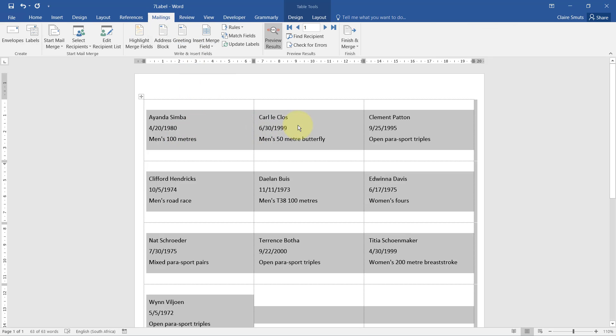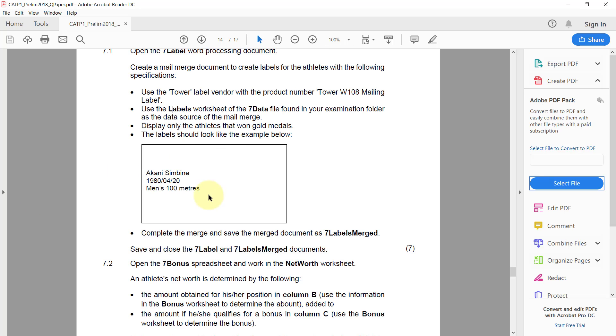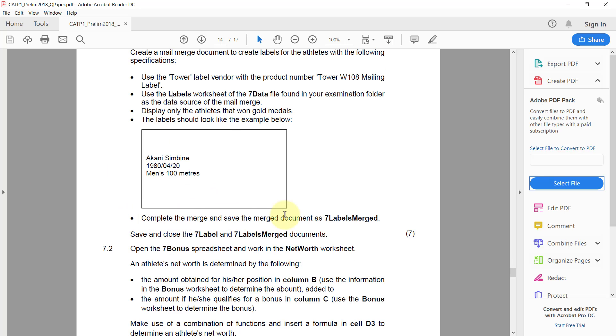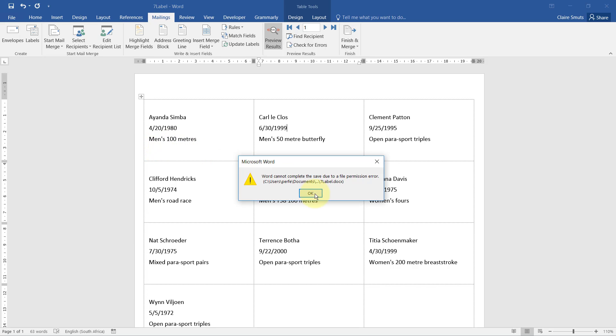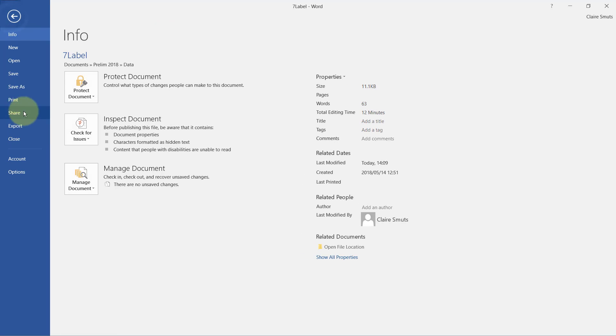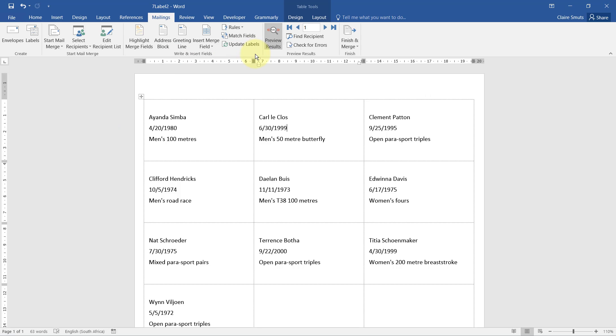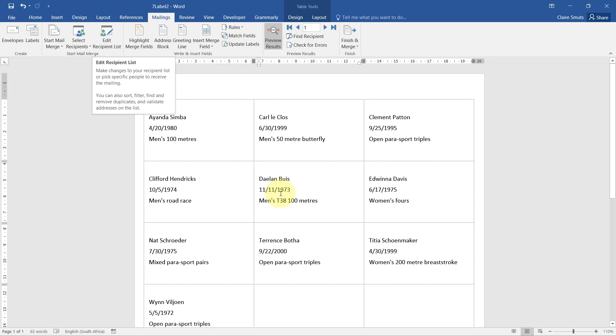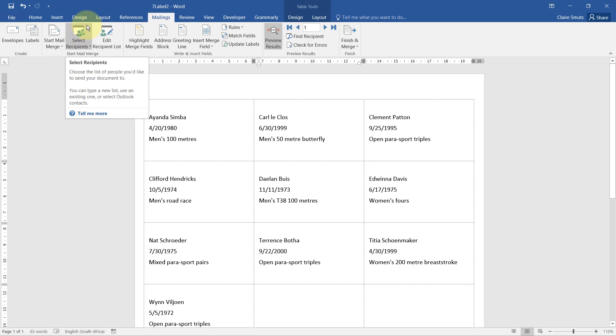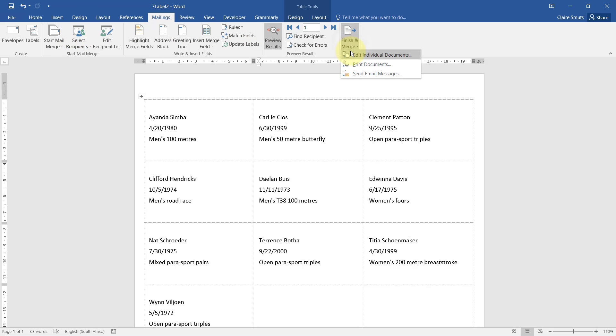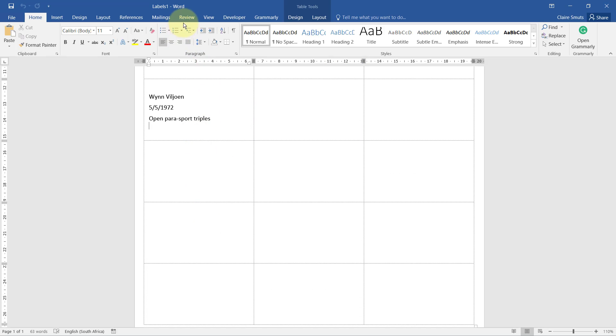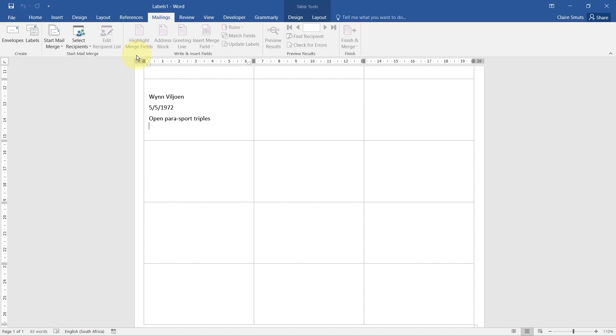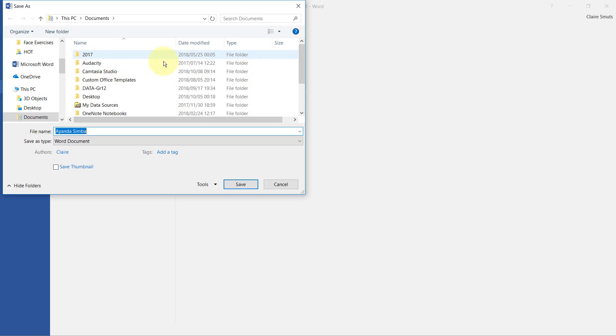Lastly, complete the mail merge and save the merge document as seven labels merged. If I save now, you'll see it actually gives me an error, so you need to go file, save as. I'm going to save it as labels two. You always need to have the one that has the link between your template and the data source. This linked one also needs to be saved. Now I can finish and merge it. This one that is merged is not linked to any data source because none of these are available. This one I can save as seven labels merged.